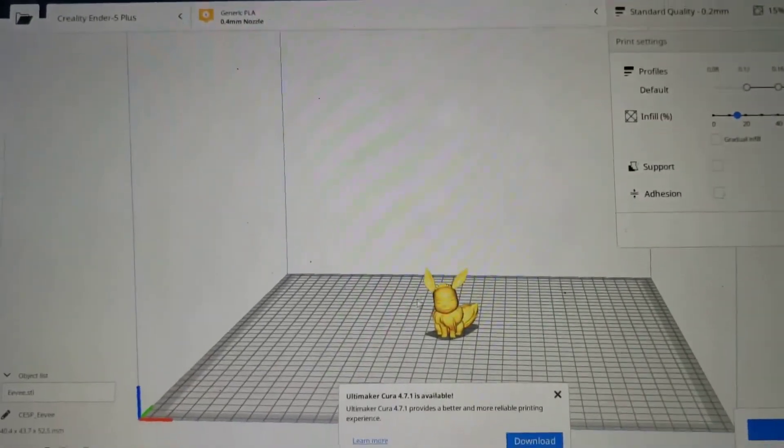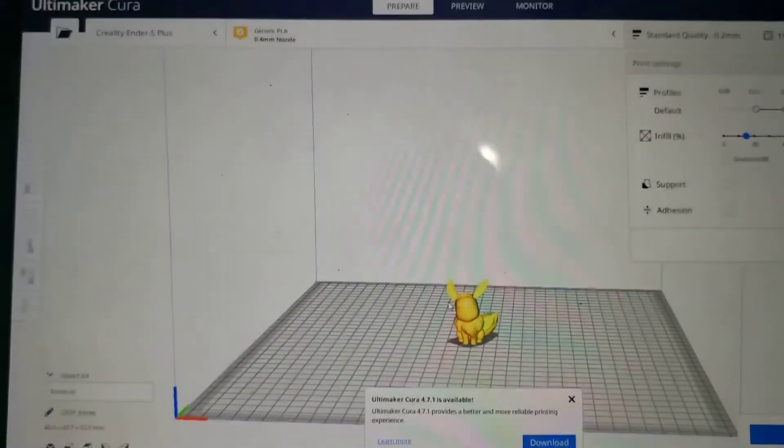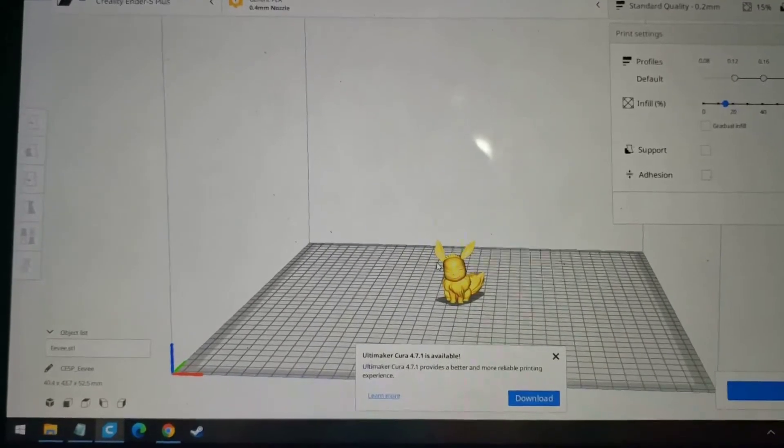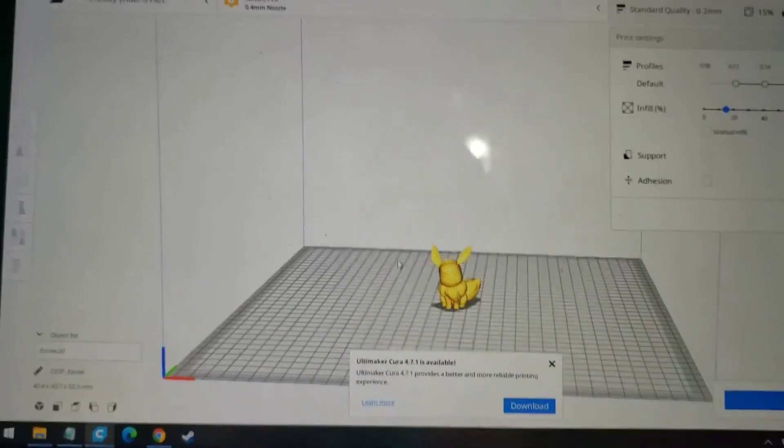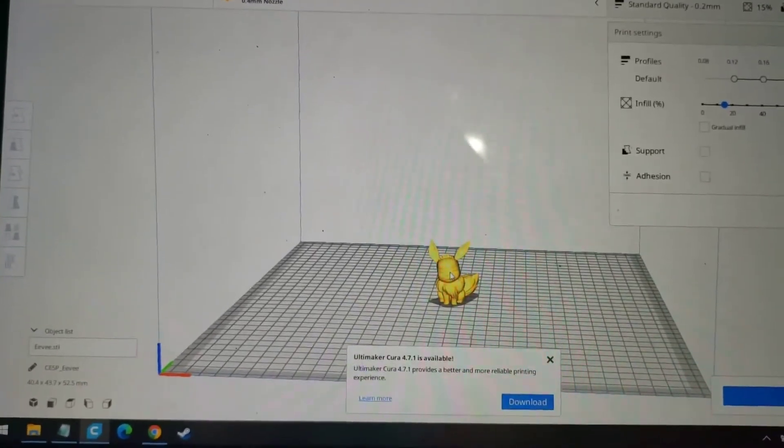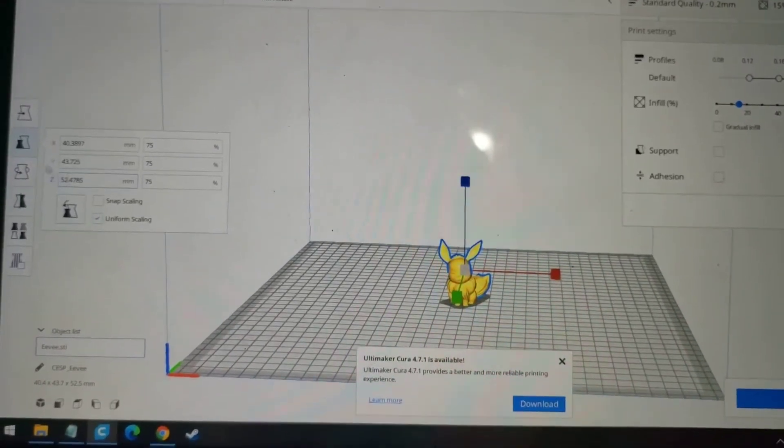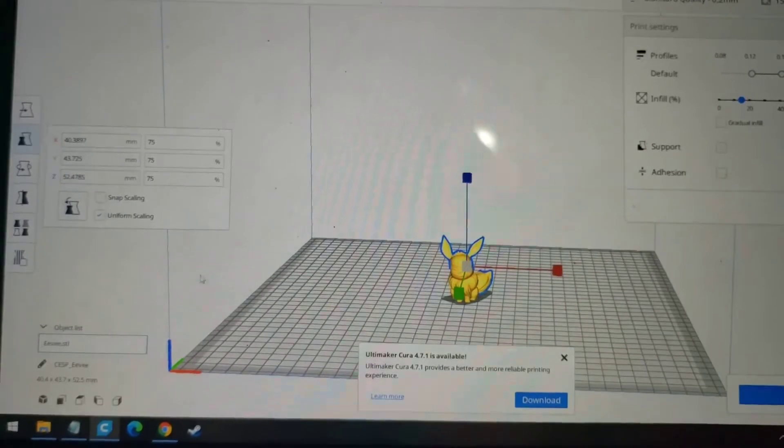I just place it in the software. And this is the Eevee. You can change the size. You can rotate it.